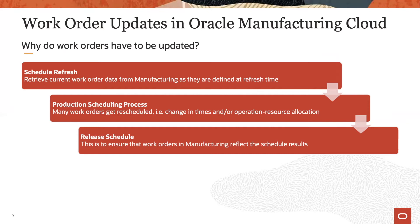Since the scheduling process may change a good portion of the work orders in the schedule, it is necessary to send the production schedule back to Manufacturing Cloud to have those changes reflected. This is achieved via the schedule release process which updates the work orders.